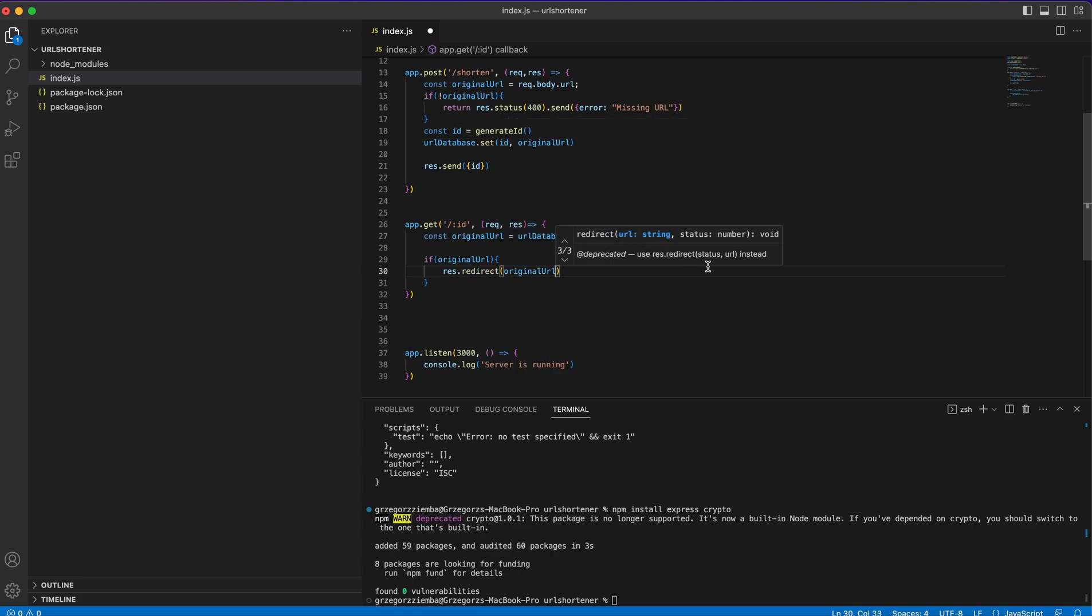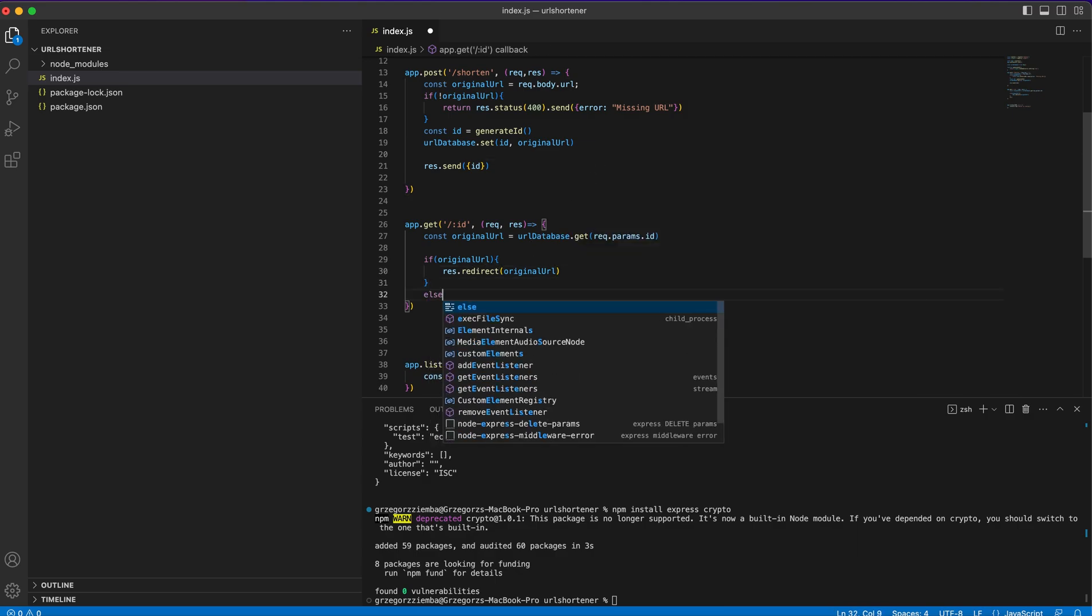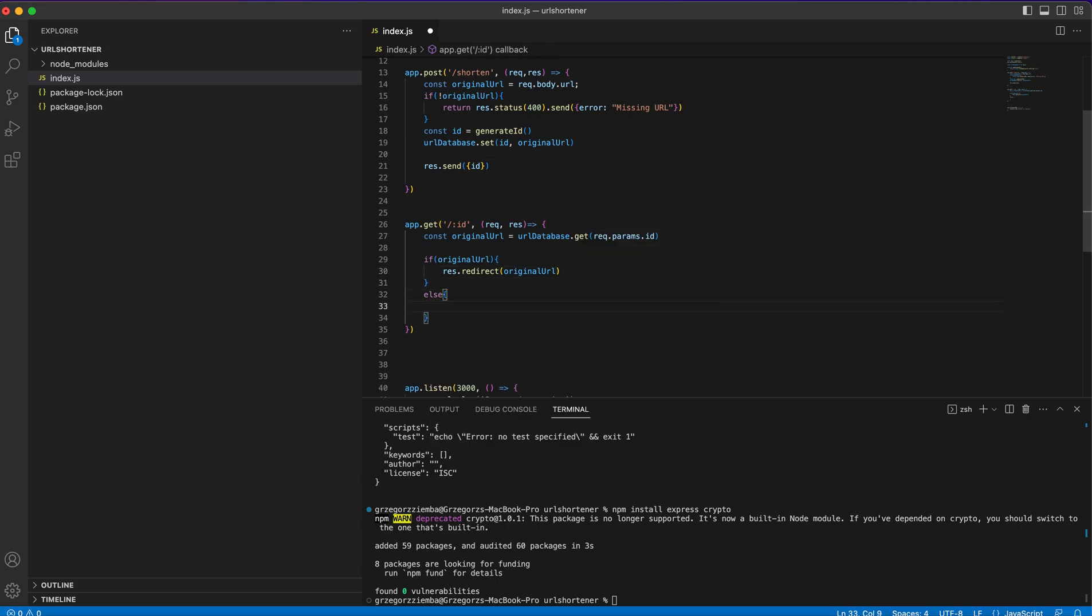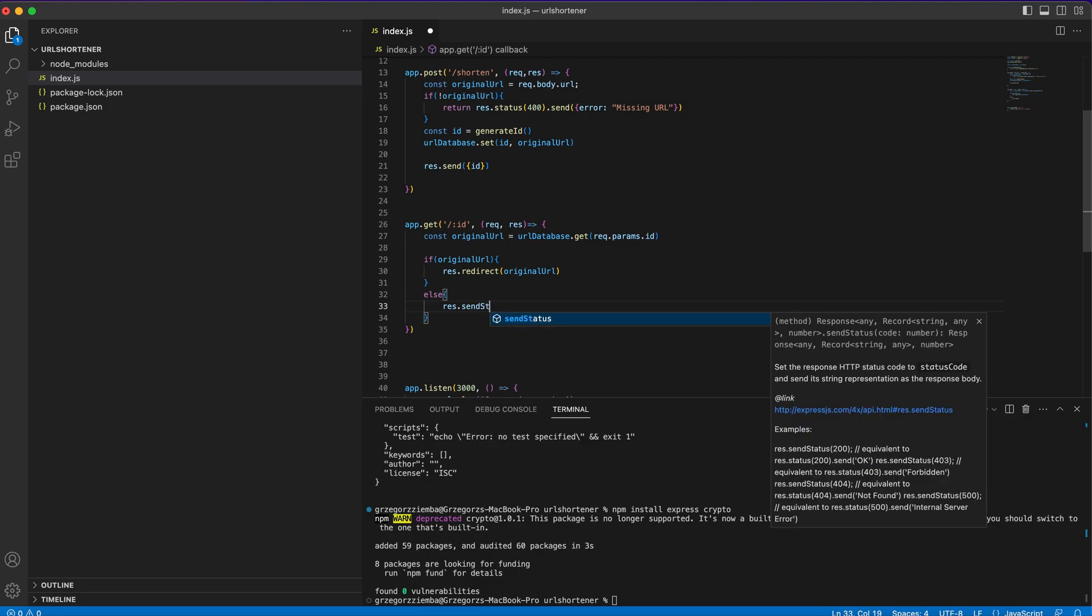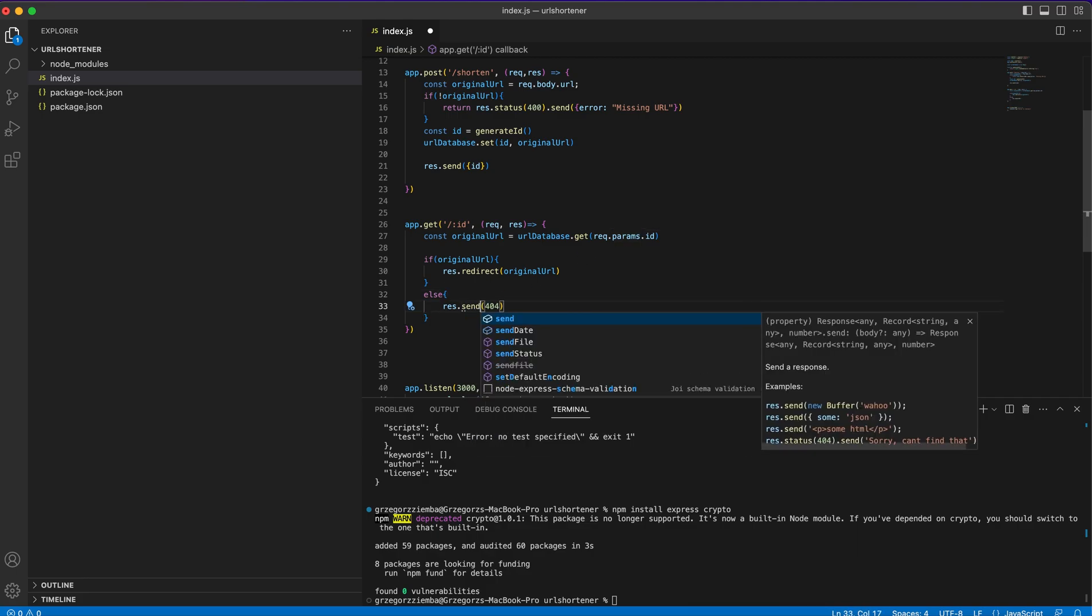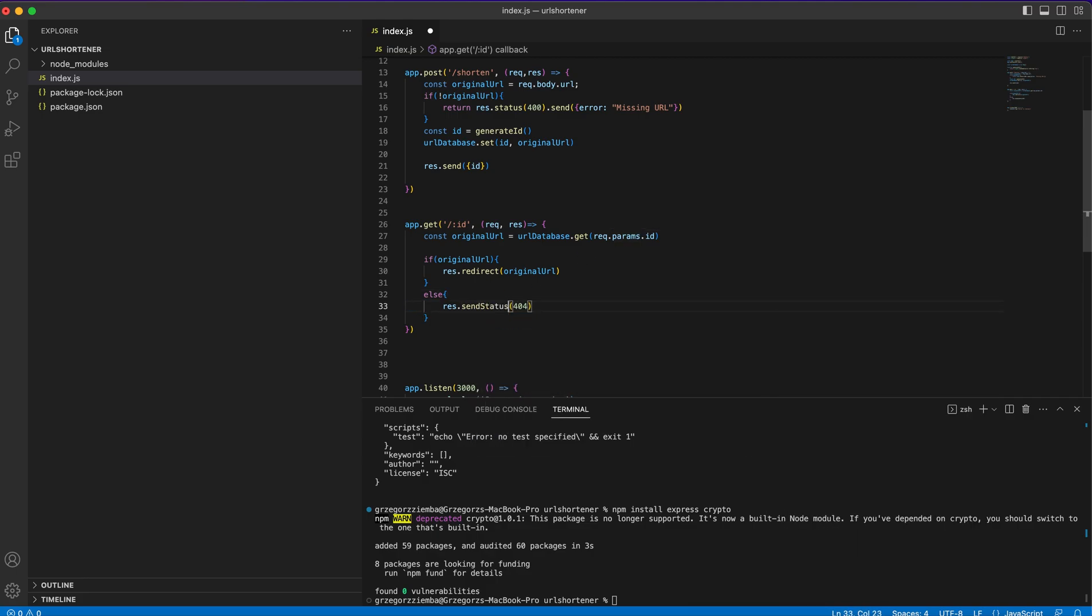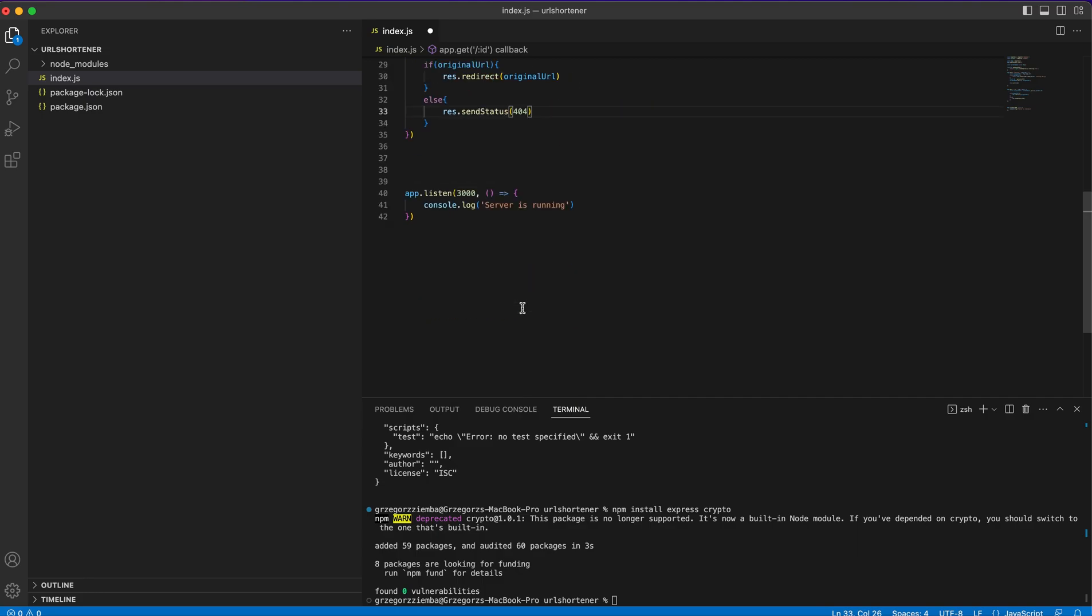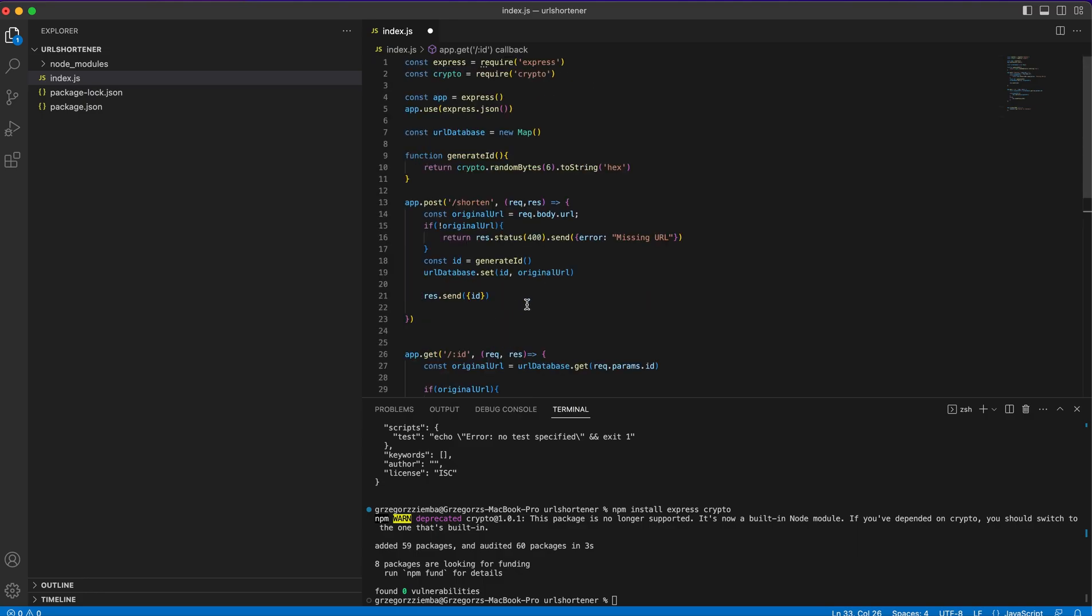If there's an original URL, we will just redirect to the original URL. That's why we need that ID. If not, we will send status 404, which is our not found status.